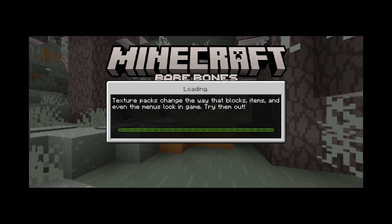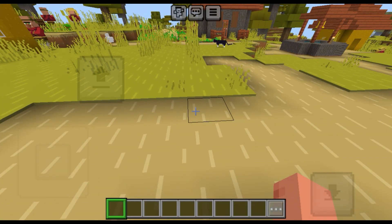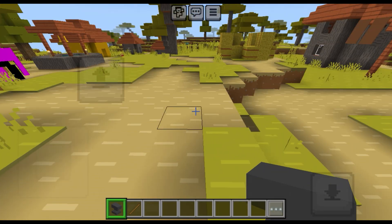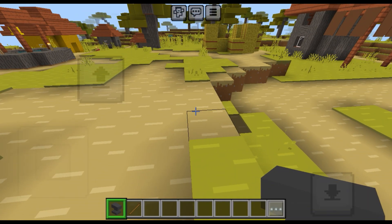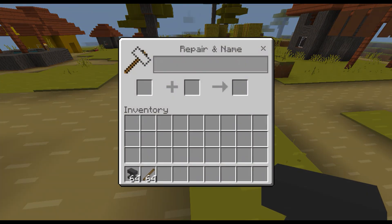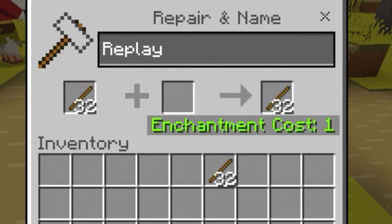Load your world and when you get in, grab an anvil and two sticks. When you have these two things, place your anvil and rename the sticks into 'Cinematic' and 'Replay'.